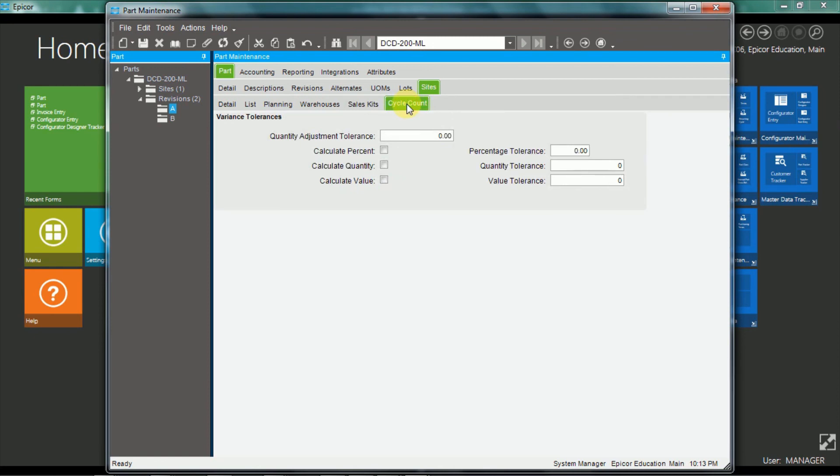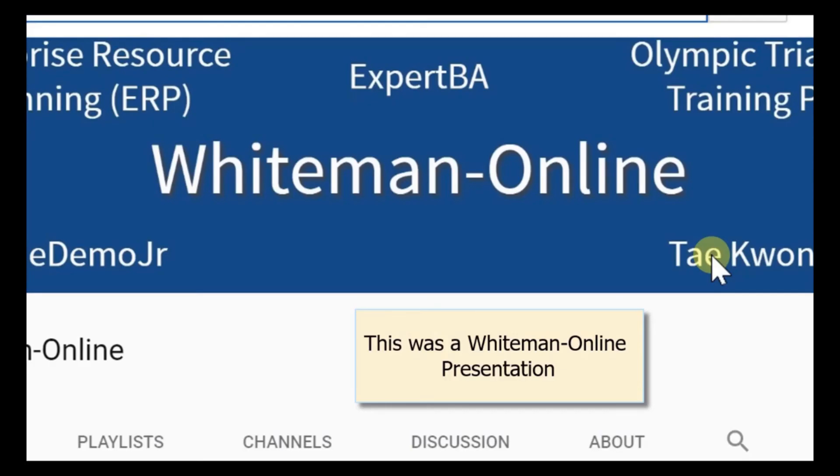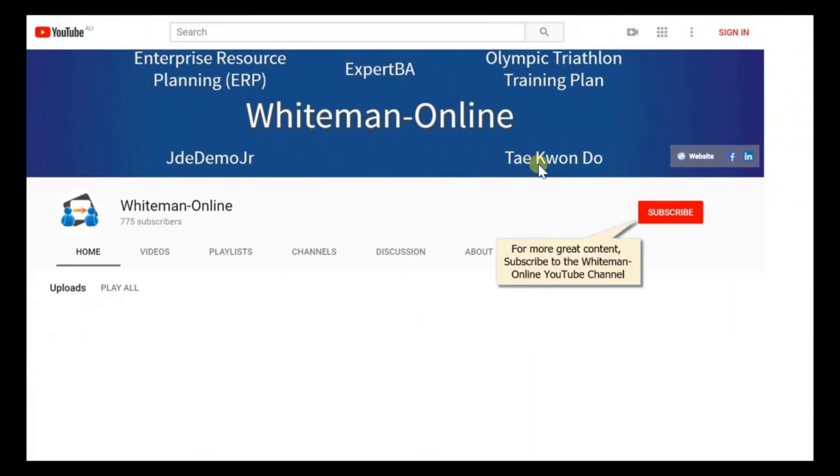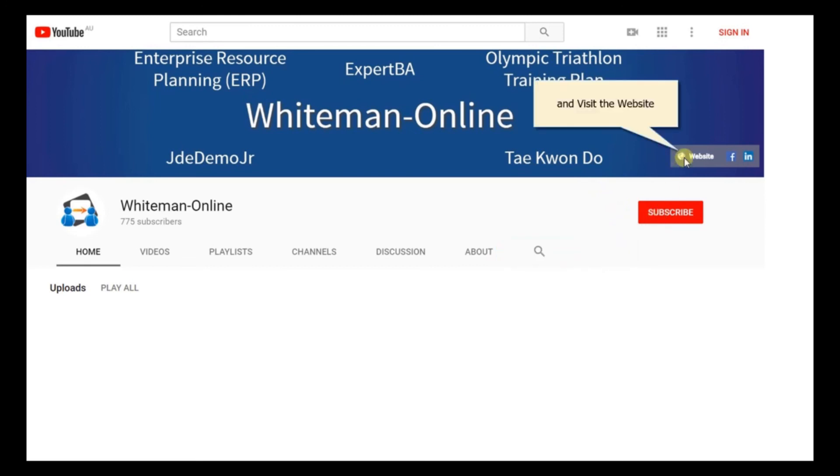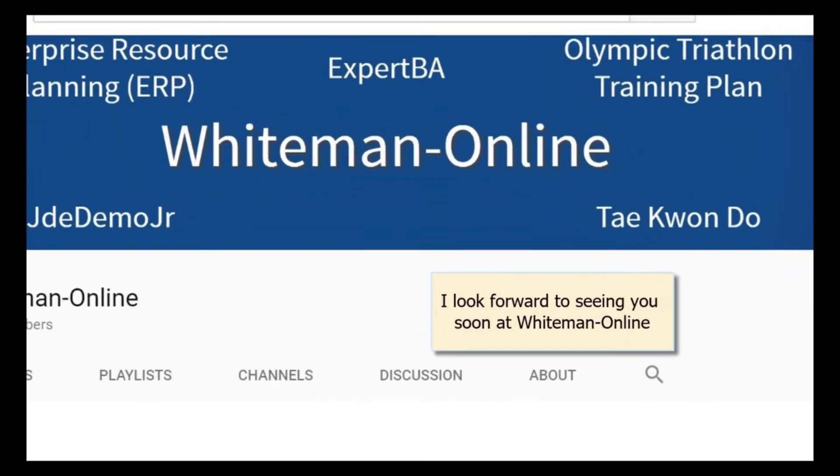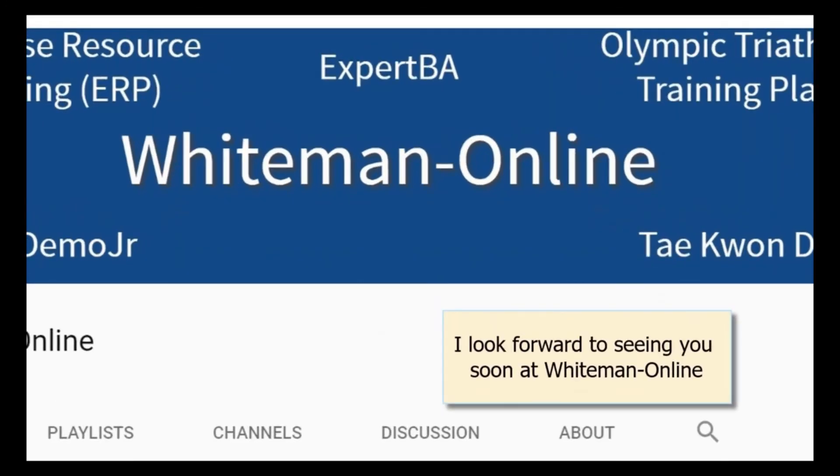So there you have a brief overview of the part maintenance features in Epicor ERP version 10. Thanks for watching, and see you next time. This was a Whiteman Online presentation. For more great content, subscribe to the Whiteman Online YouTube channel and visit the website. I look forward to seeing you soon at Whiteman Online.